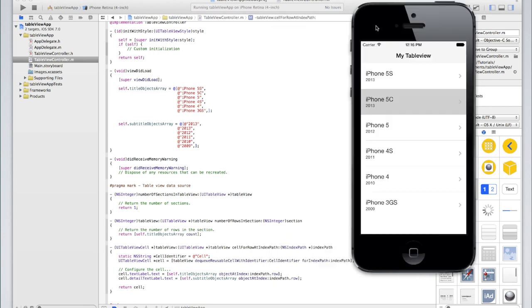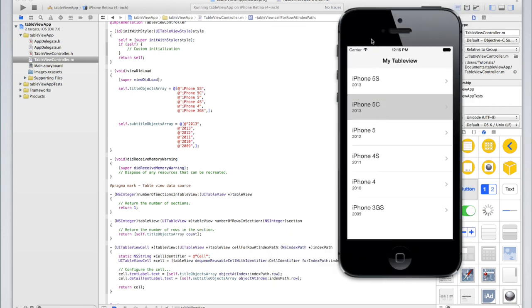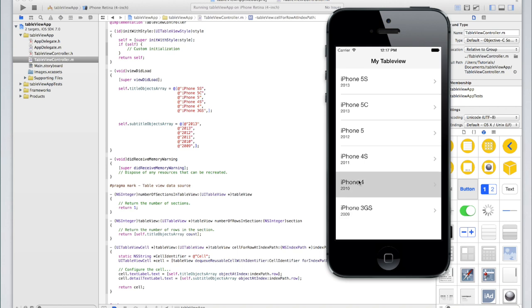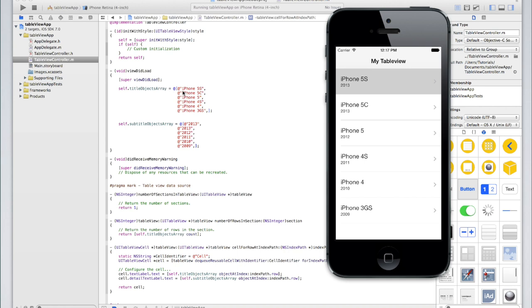So let me explain the code now. We've got an array of objects: titleObjectsArray holds the strings we set in the title label of each cell, and subtitleObjectsArray holds the subtitle strings. numberOfSectionsInTableView is called automatically when the view opens — it asks how many sections there should be, and we return 1. numberOfRowsInSection asks how many rows there are. Instead of hardcoding 6, we use self.titleObjectsArray.count — so if we remove an object from the array, the row count adjusts automatically.